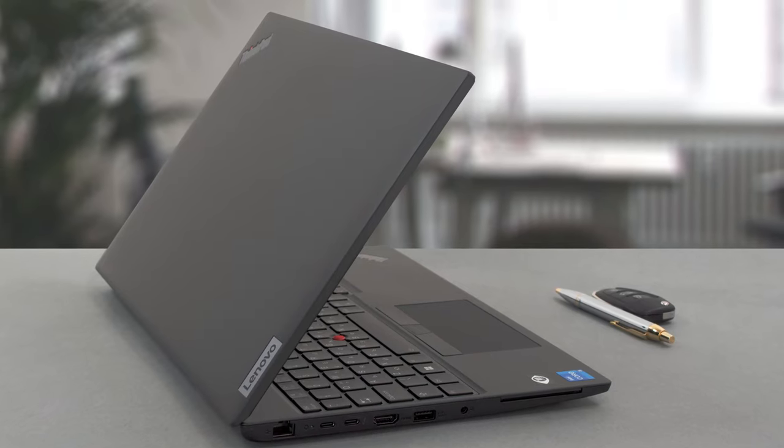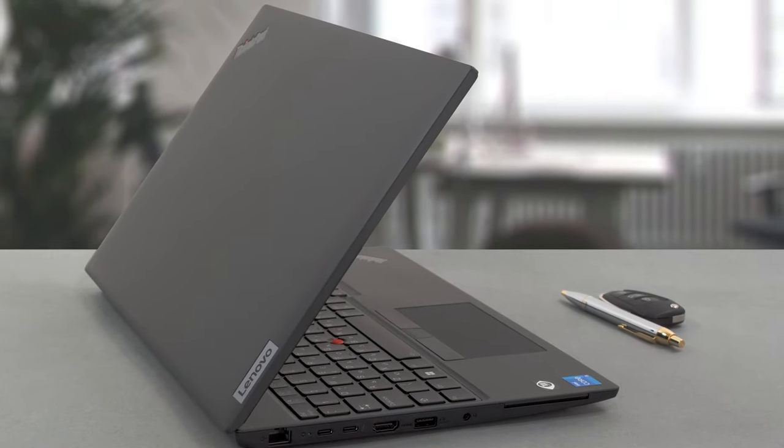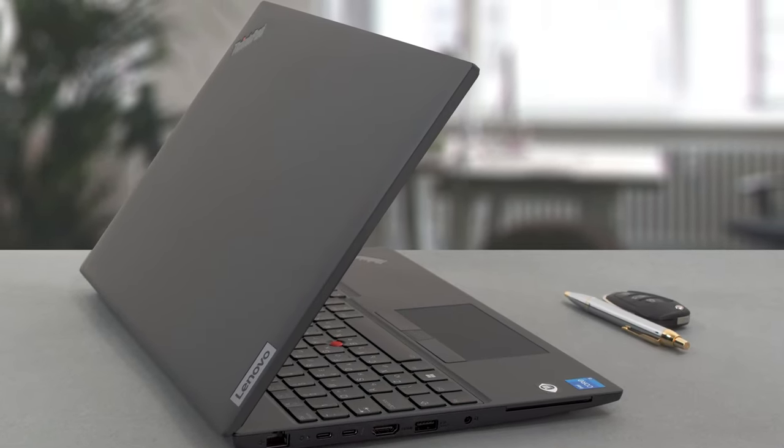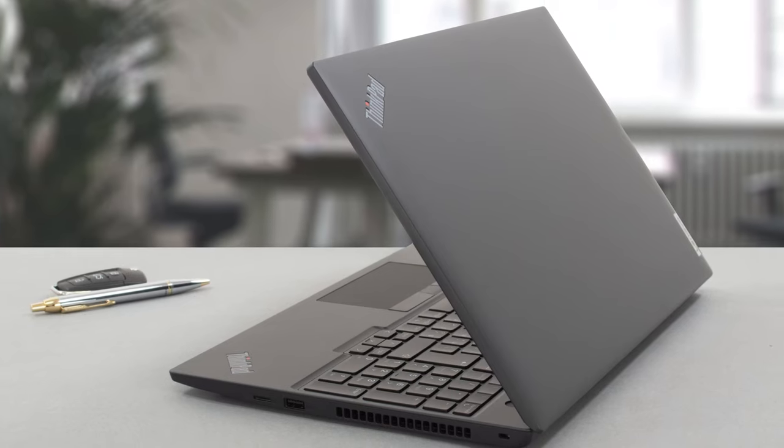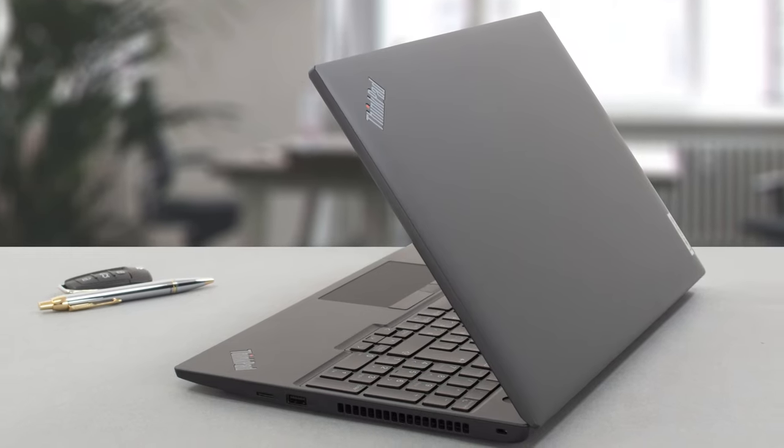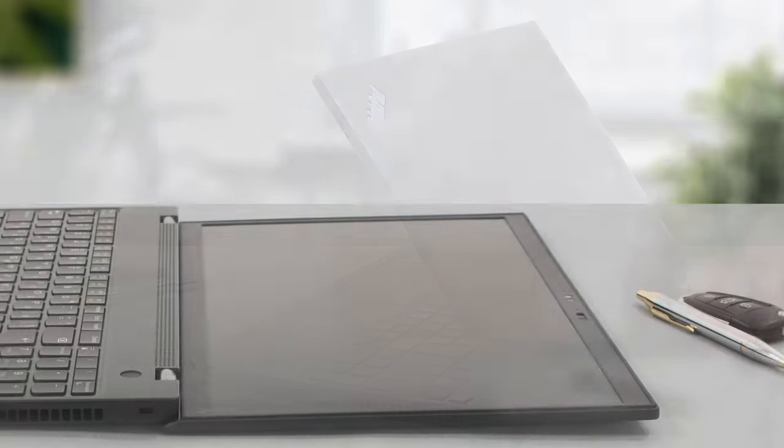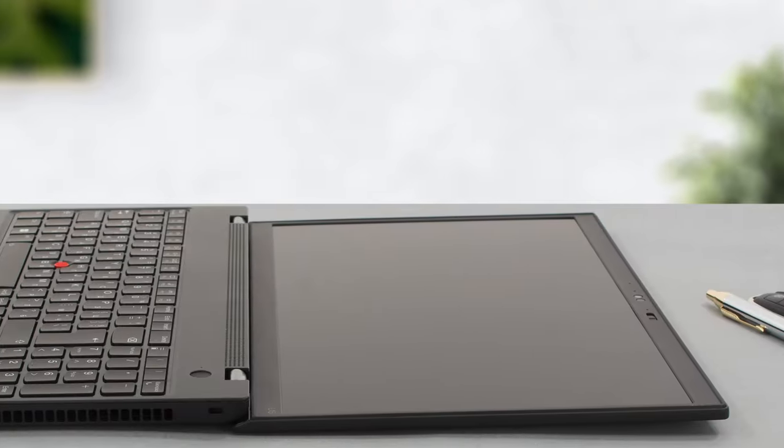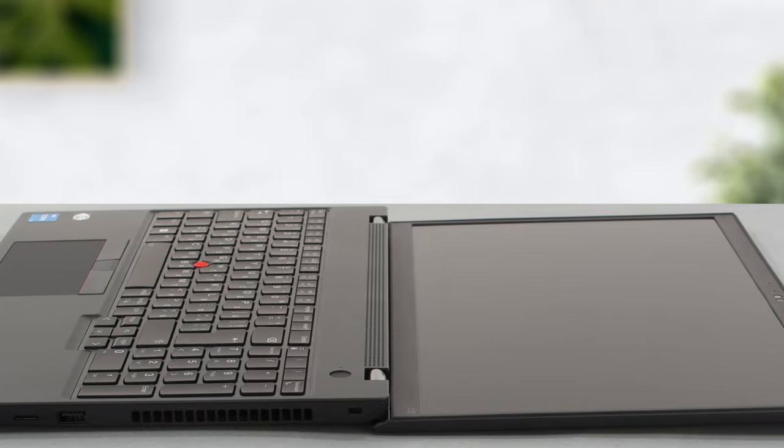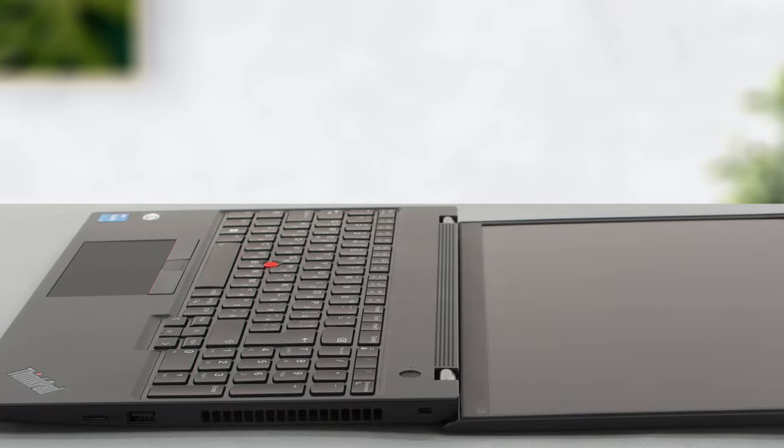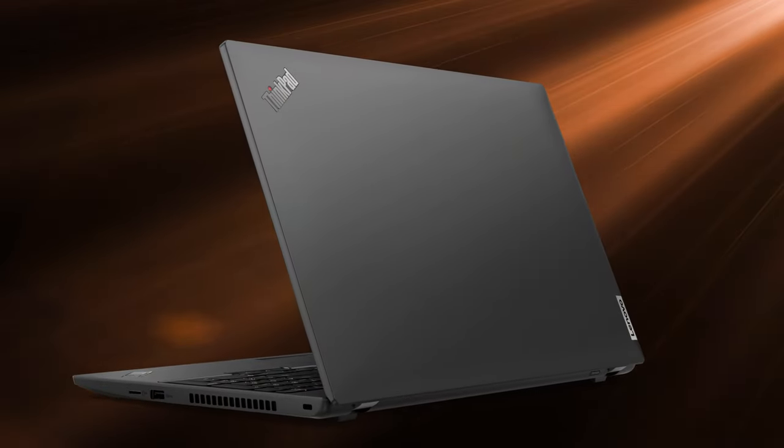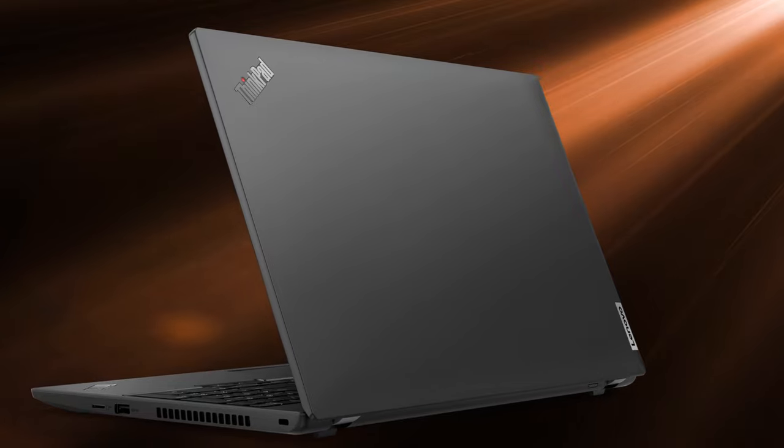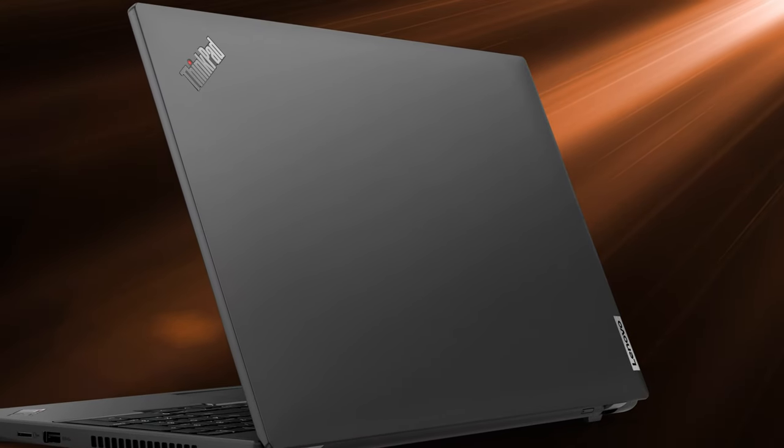The laptop doesn't have the metal chassis of the LifeBook, instead relying on a plastic build, but it really surprised us with its durability. The lid and base are incredibly sturdy, showing next to no flex. As for looks, it's a classic ThinkPad with a black finish and Lenovo branding.